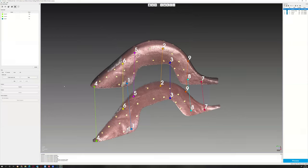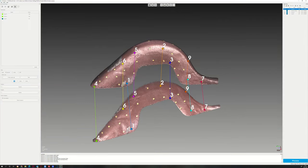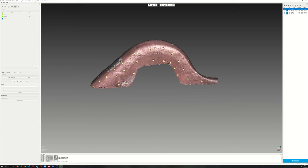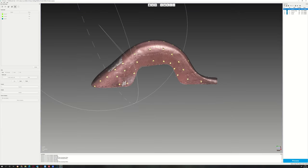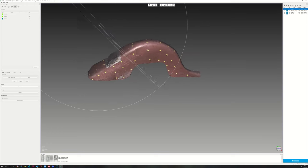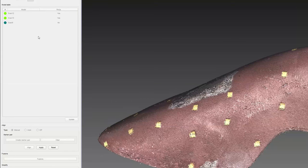Press align and apply to match the scans.